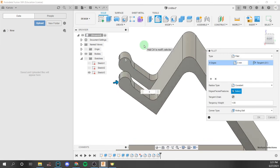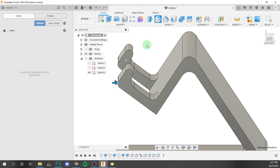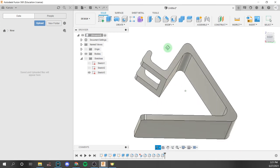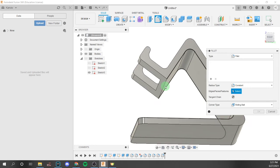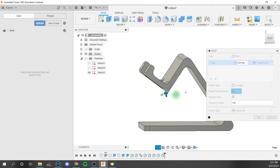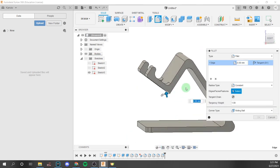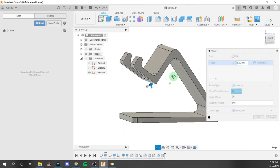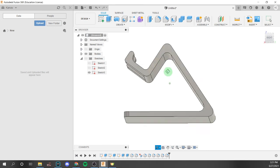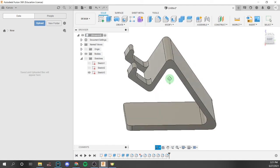These sides I'm going to make 2 millimeters because it can only go up to 2 millimeters. The final fillet is going to be the bottom part, and we're going to make it about 4 millimeters. And that's it — that is how our phone mount is going to look.